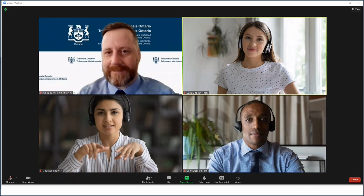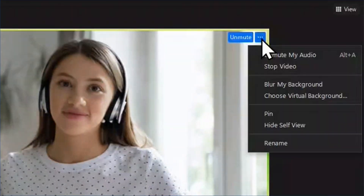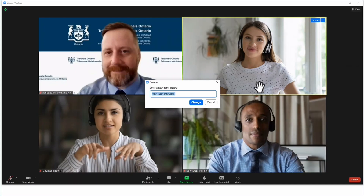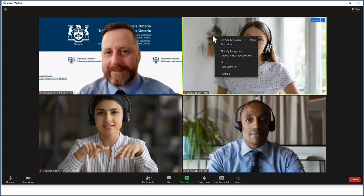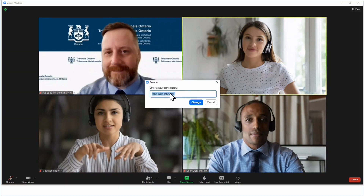If you would like to change your display name you can rename yourself. In some proceedings this rename function may not be available for security or other reasons. To change your display name, go to the top right of your video panel. Click the three dots. Select rename. Enter a new name and click change to save it for that meeting.